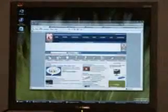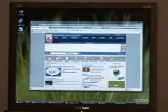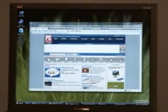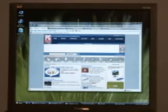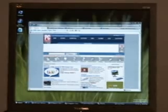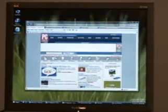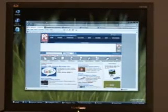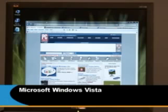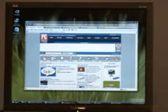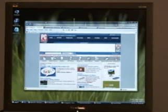So Internet Explorer, more security features, integrated search, tab browsing, definitely taking some cues off of Firefox there. Windows Vista, not just a whole new look, but lots and lots of security changes. That is our video preview of Windows Vista Beta 1. My name is Patrick Norton. I'm from digitallifetv.com and I want to thank you for watching.